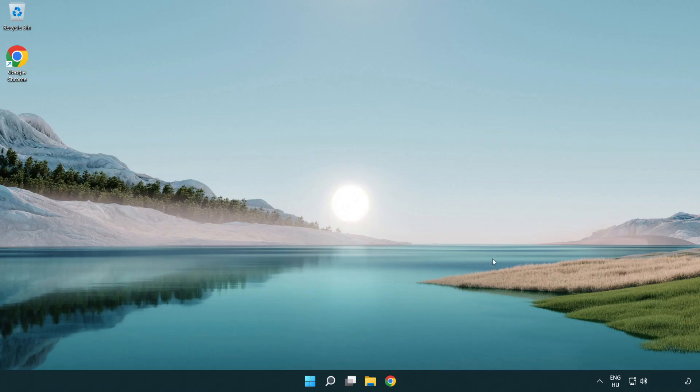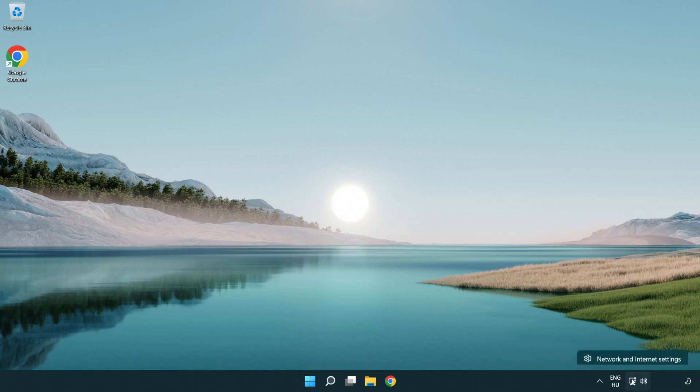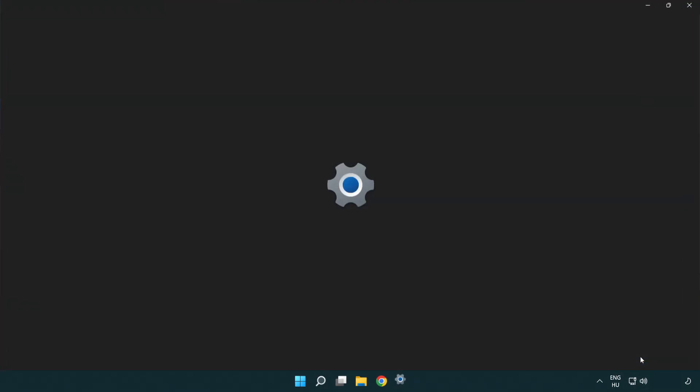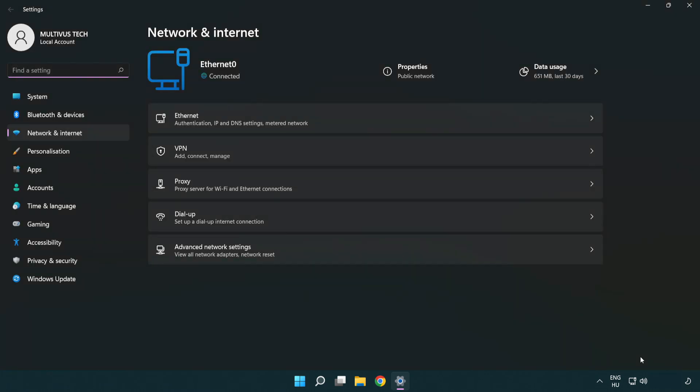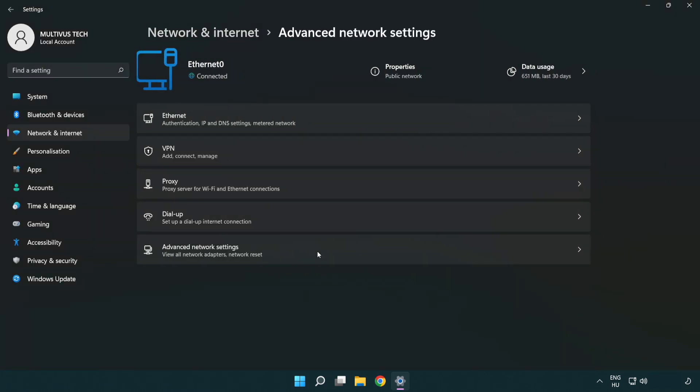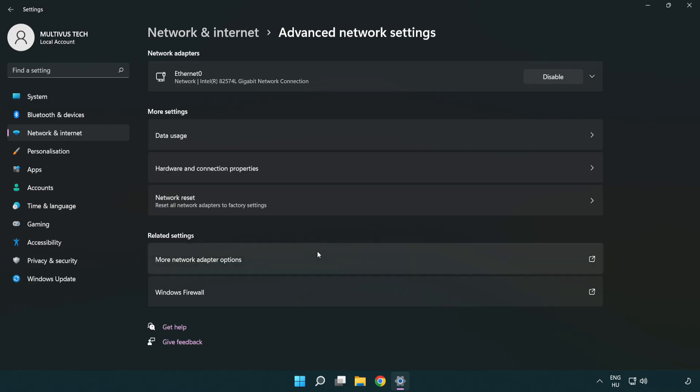If that didn't work, right click Ethernet and open network and internet settings. Click advanced network settings. Click network reset.